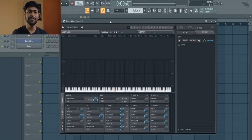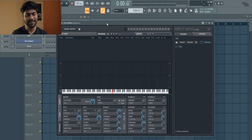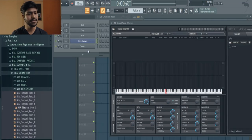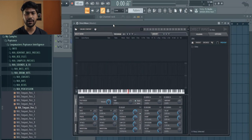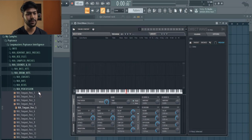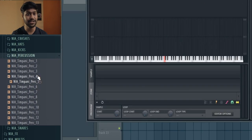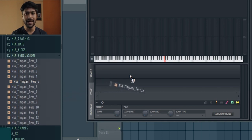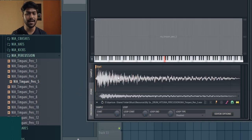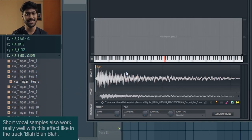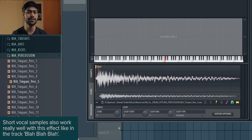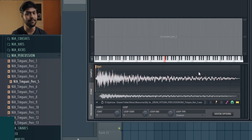To get this sound we first need to have a sample loaded up in Direct Wave. I've got an orchestral drum sound which I've selected and now I'm going to drag it over into the sample section of Direct Wave. Remember that longer samples don't necessarily work as well with this technique, so make sure to select a shorter sample.